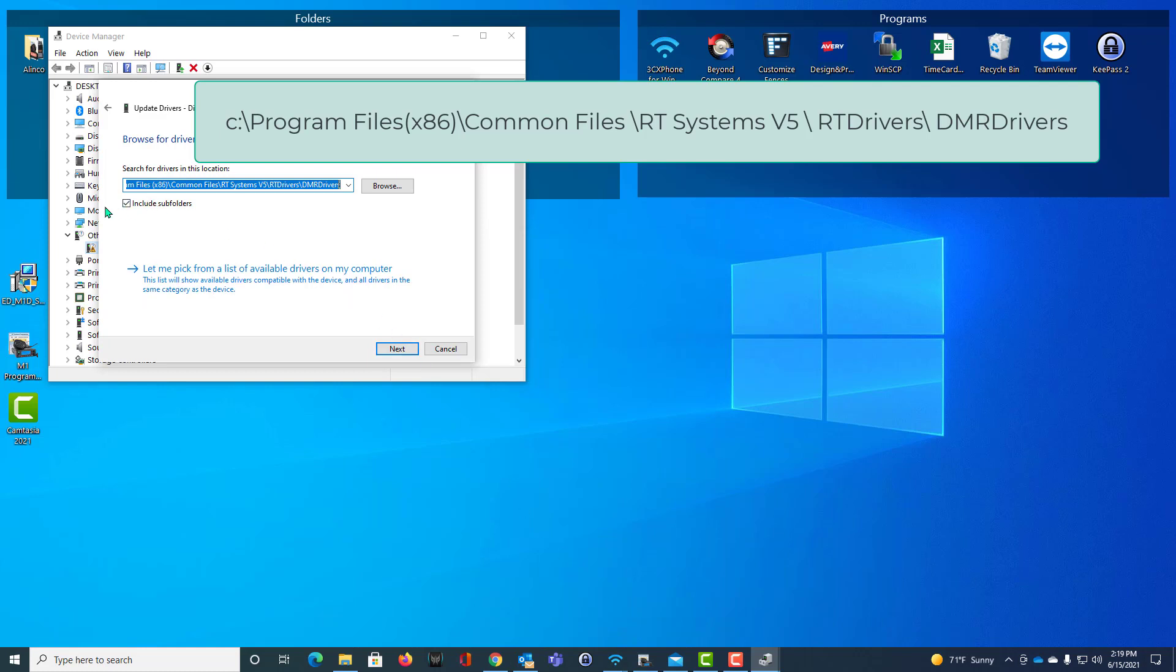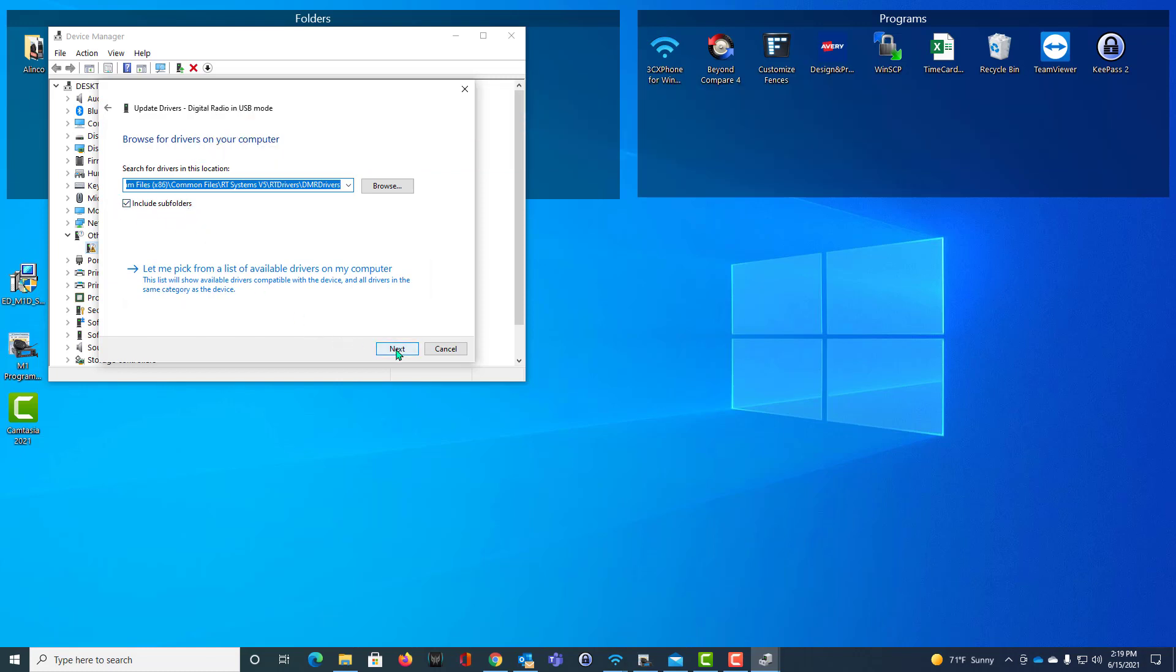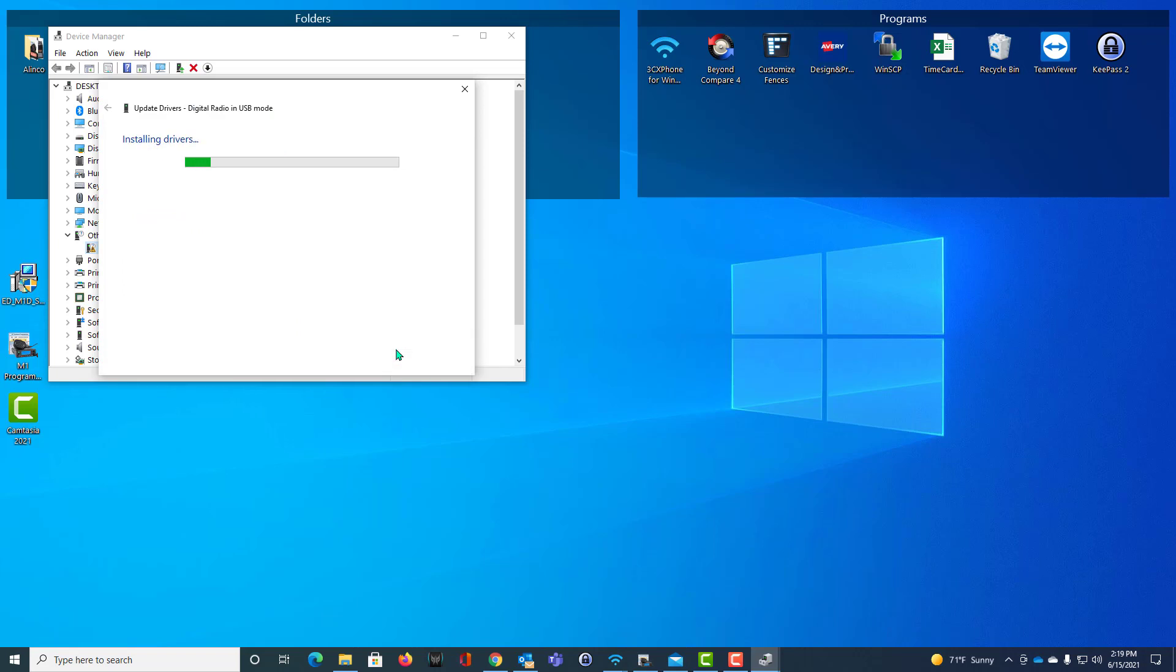On this screen, be sure Include Subfolders is checked. Select and click Next. Just that quick. All done.